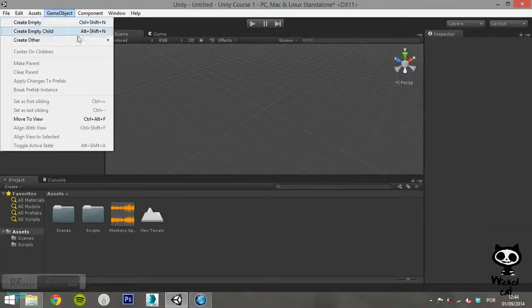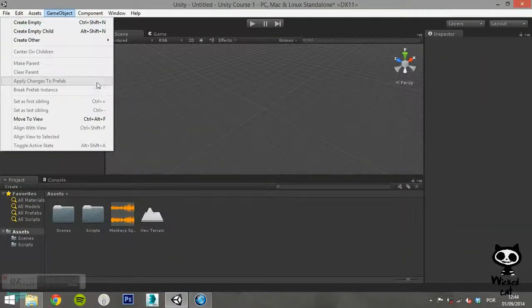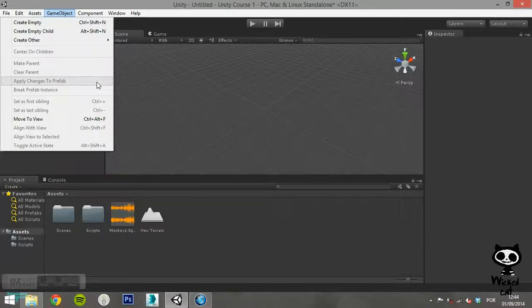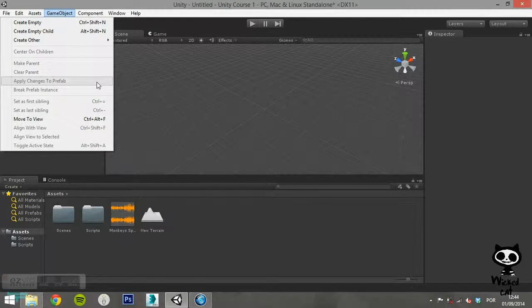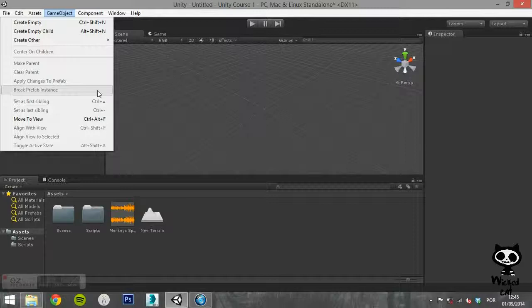If you modify an instance of a prefab in your scene, Apply Changes to Prefab will also apply those changes to the prefab itself. We will take a closer look at this when we study the prefabs.